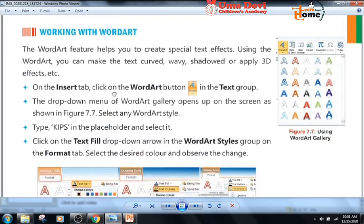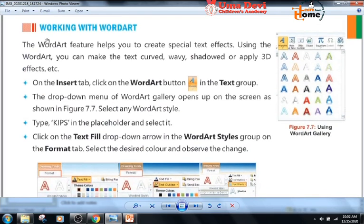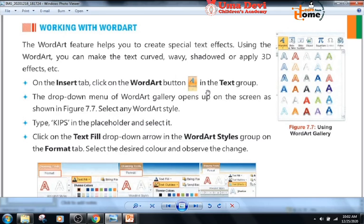Now, working with WordArt. The WordArt feature helps you to create special text effects. Using WordArt, you can make text curved, wavy, shadowed, or apply 3D effects. On the Insert tab, click on the WordArt button in the text group. The drop-down menu of the WordArt gallery opens on the screen. Select any WordArt style.